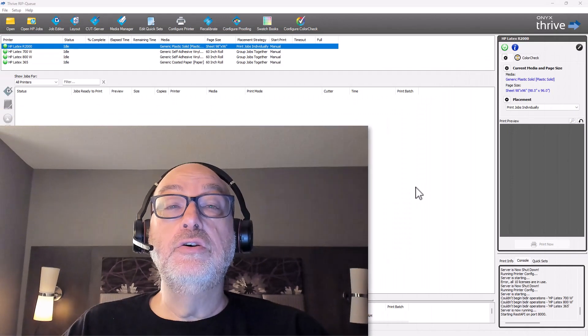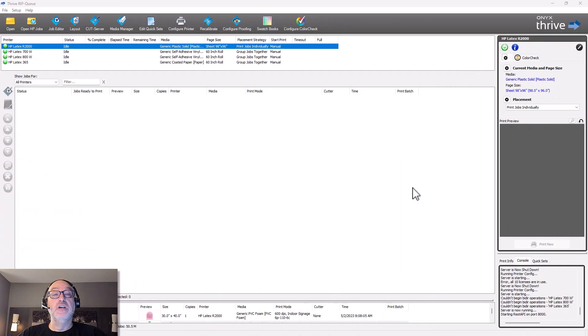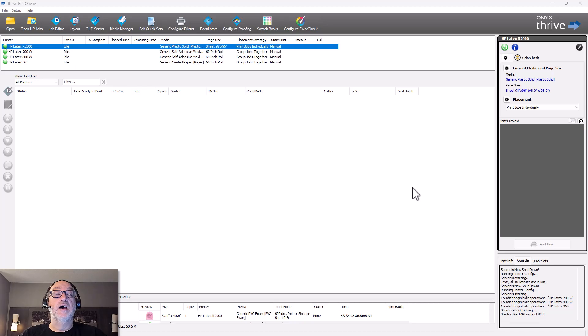But today what I want to talk to you about is a feature inside Onyx RIP, all of the Onyx RIPs that you use, whether you know it or not. It's kind of a power feature if you use it correctly, and they're called quick sets. And I'm going to show you kind of from basic to very advanced some of the things that we can do in quick sets and why I like them so much.